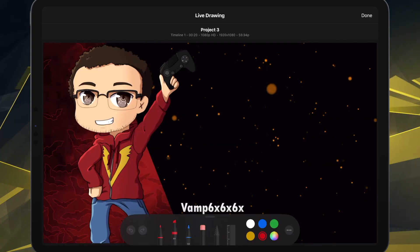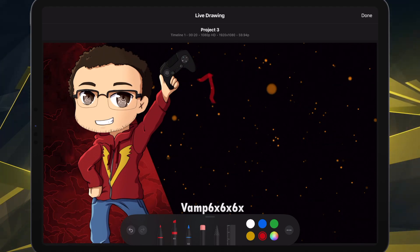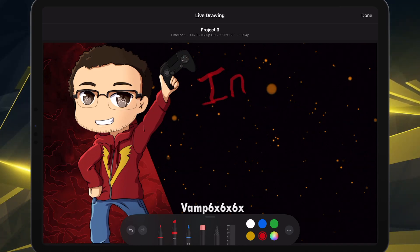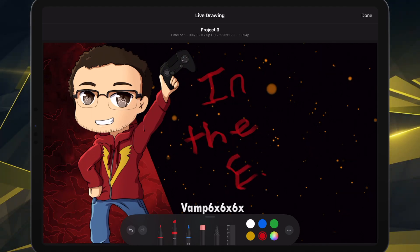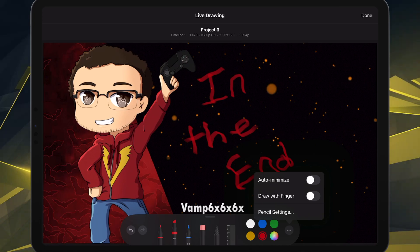Live Drawing is an interesting feature because it lets you take advantage of the Apple Pencil in ways that you couldn't before. Because, here's the thing — the desktop version of Final Cut Pro, you can't really use an Apple Pencil on, per se. I mean, you can, but you can't. It's this whole thing.